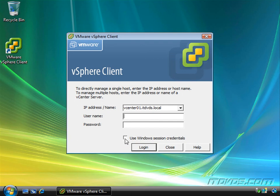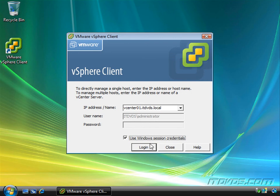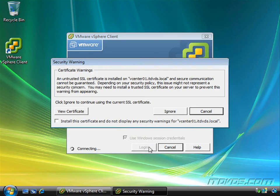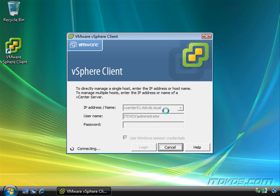I'm going to go ahead and use the credentials that I'm logged on with. You can see I'm logged on as itdvds.com. I'll go ahead and click login. And I'll go ahead and install the certificate and click ignore.